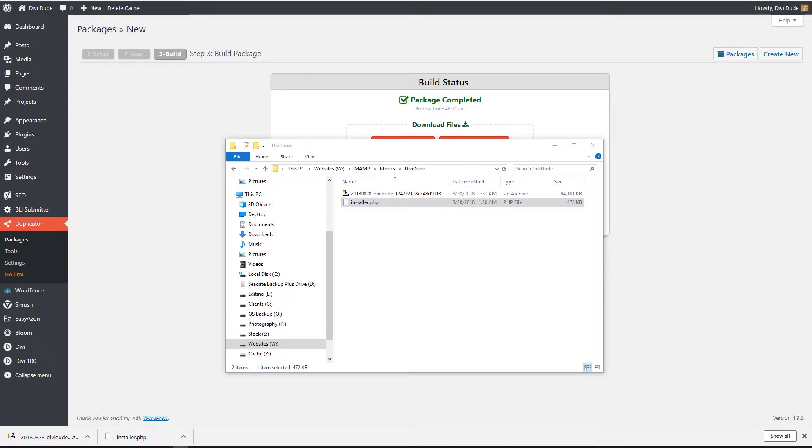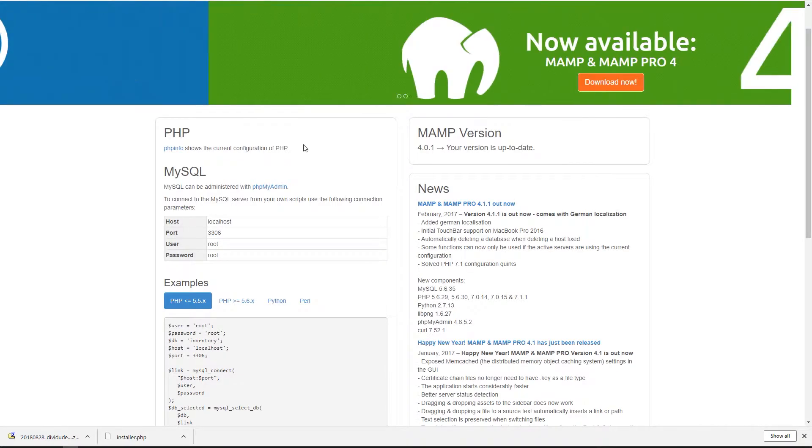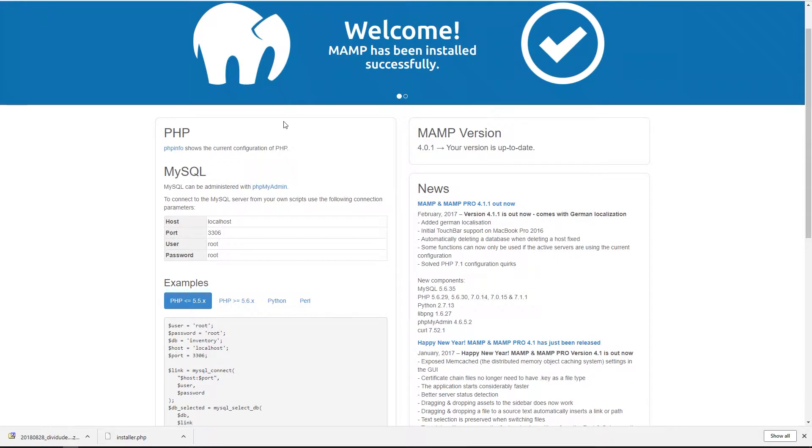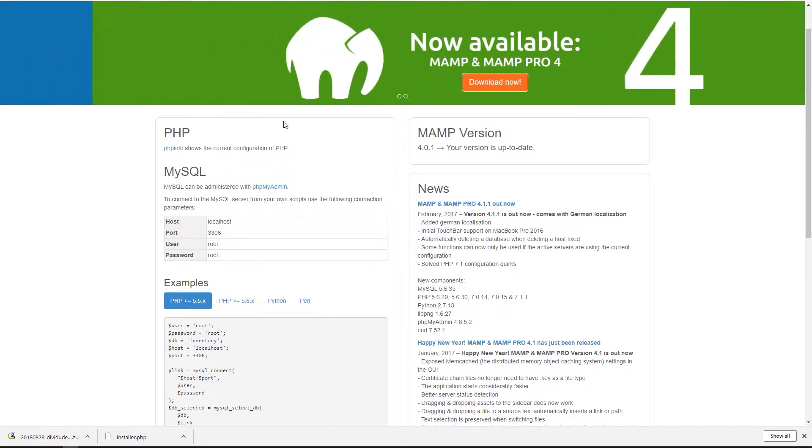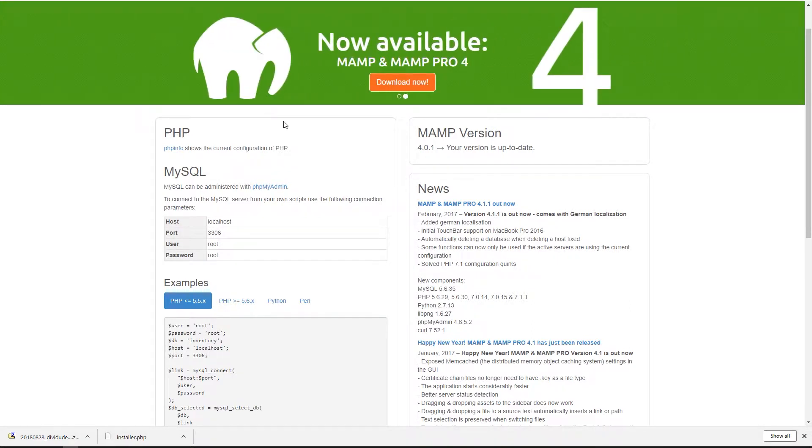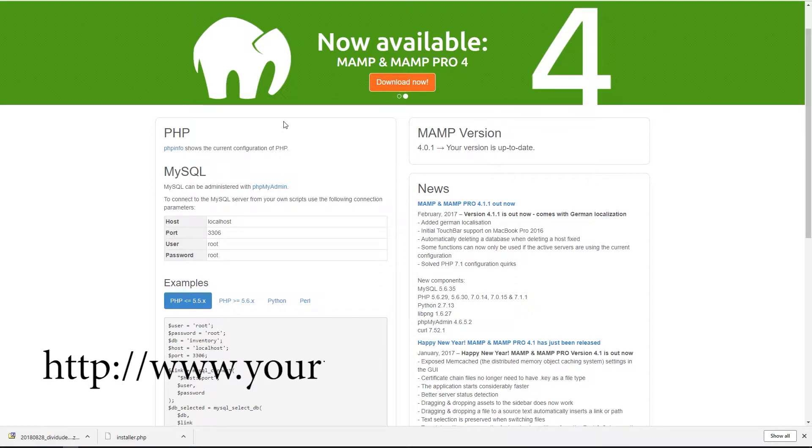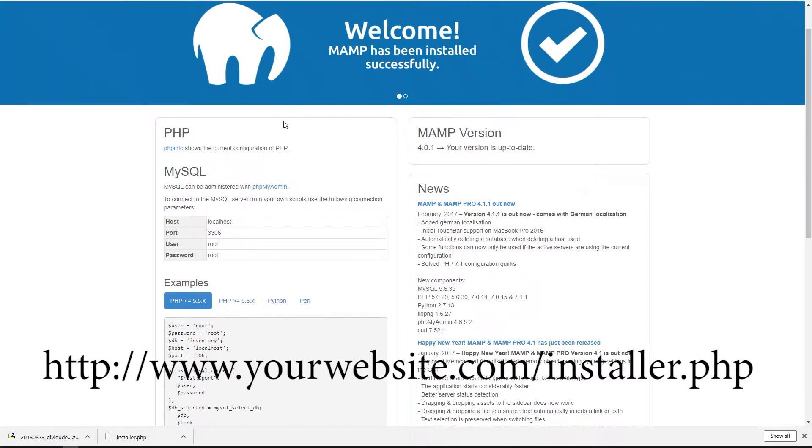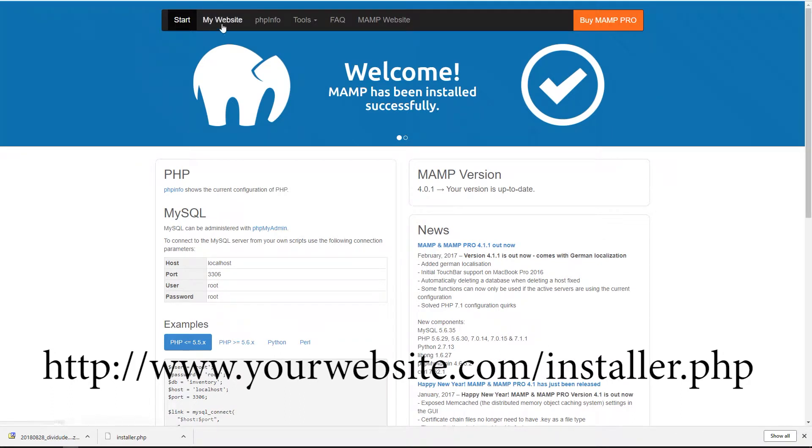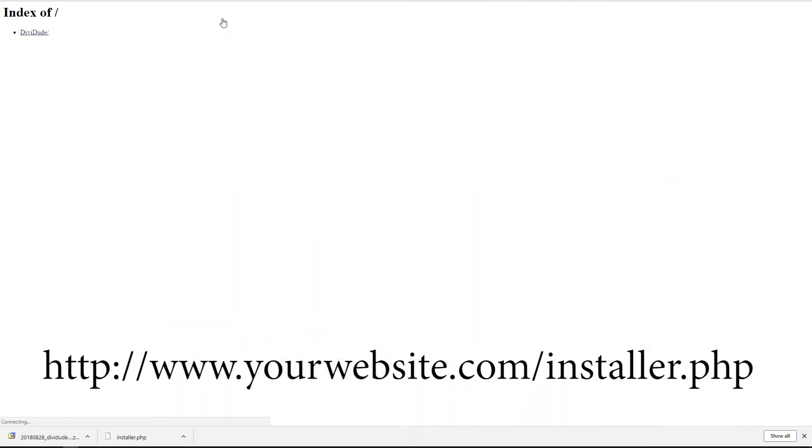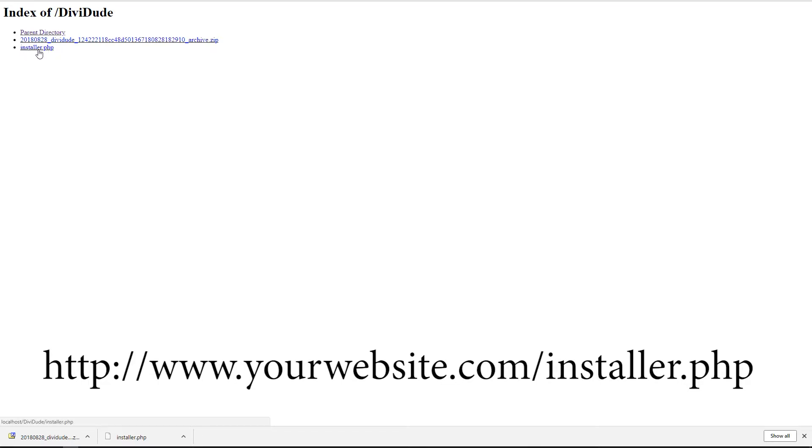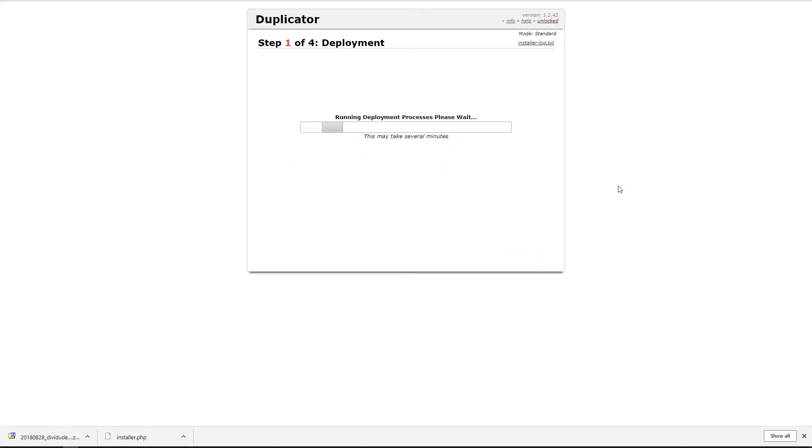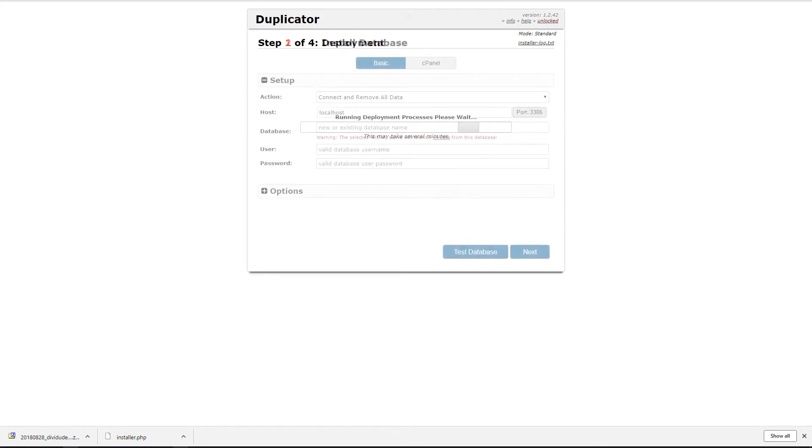So now what you want to do is you want to install this from your directory. So if you're online you're going to go to your website. So let's say it's my DiviDo website. I'd go to divido.com forward slash installer dot php, but I'm on my local host. So here I'm going to go to my website index of DiviDo. So I'm going to go ahead and click on installer php right here. I'm going to agree. I'm going to hit next. Again this may take several moments so we'll pause it and we'll come back when something interesting happens.